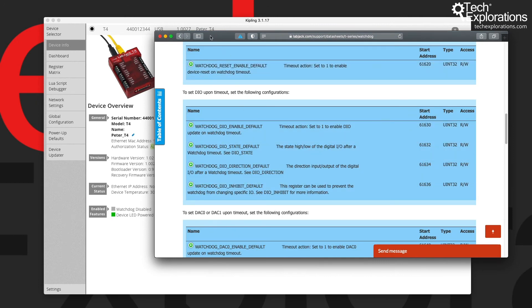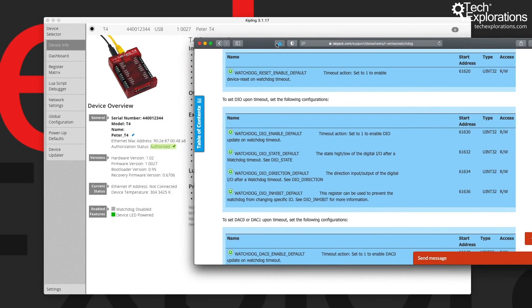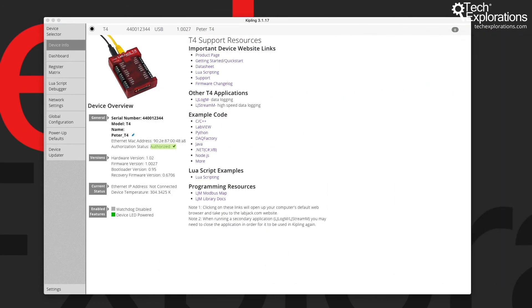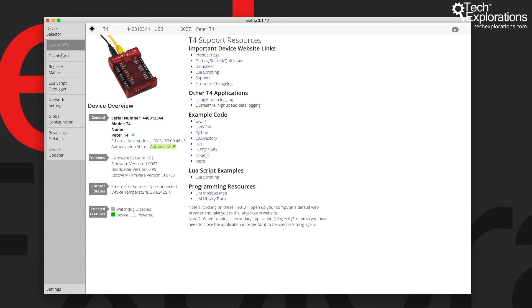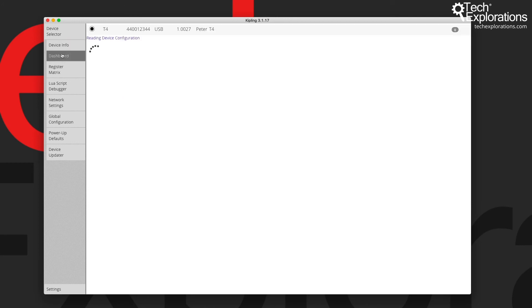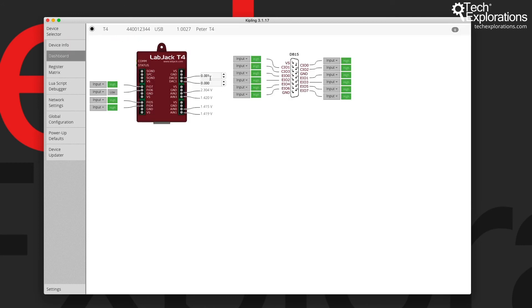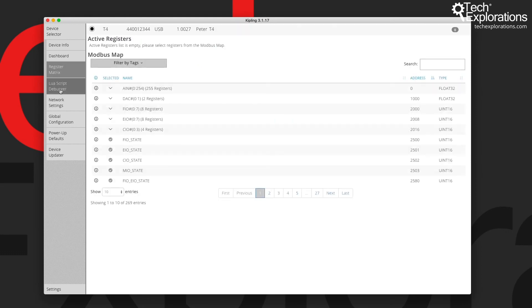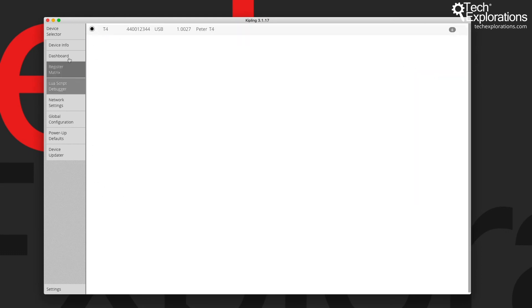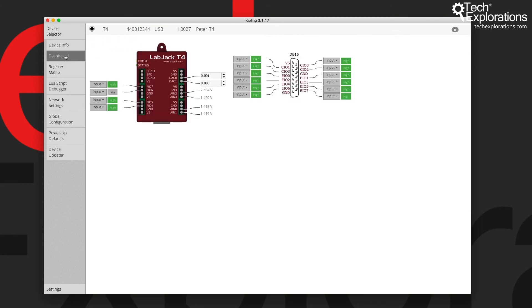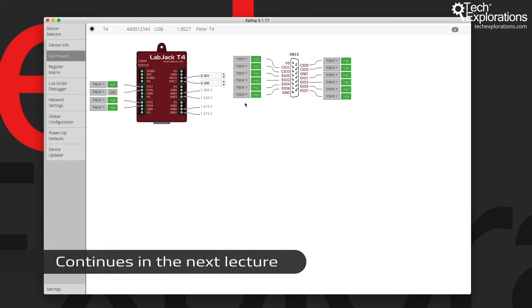I'm going to give you some examples and explain how to use the watchdog in a dedicated lecture later on. That's about it with the device overview tab. Next, I'm going to talk about the dashboard, which is one of the most useful tabs. The dashboard, along with the register matrix and the Lua script debugger, is where we'll be spending a lot of time in this course. Let's get into the dashboard in the next lecture.